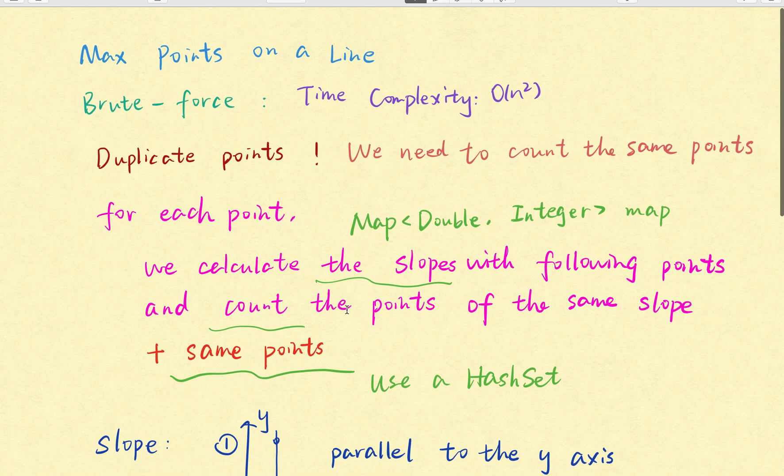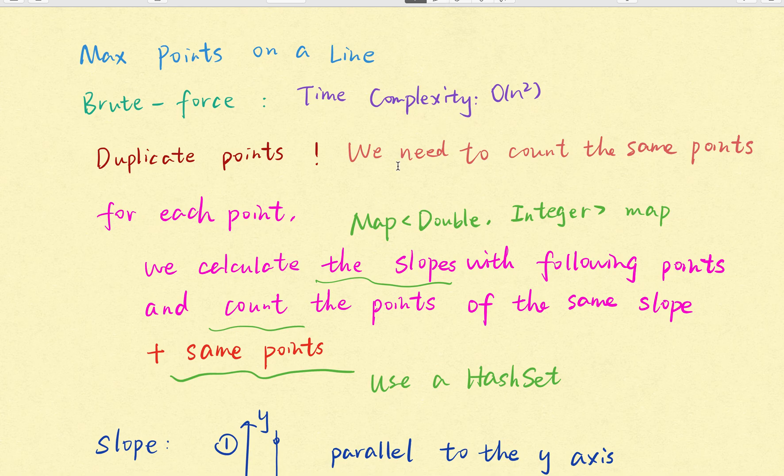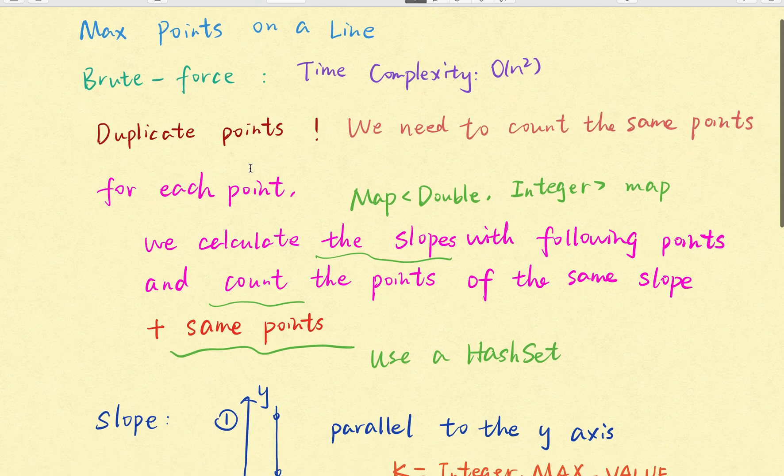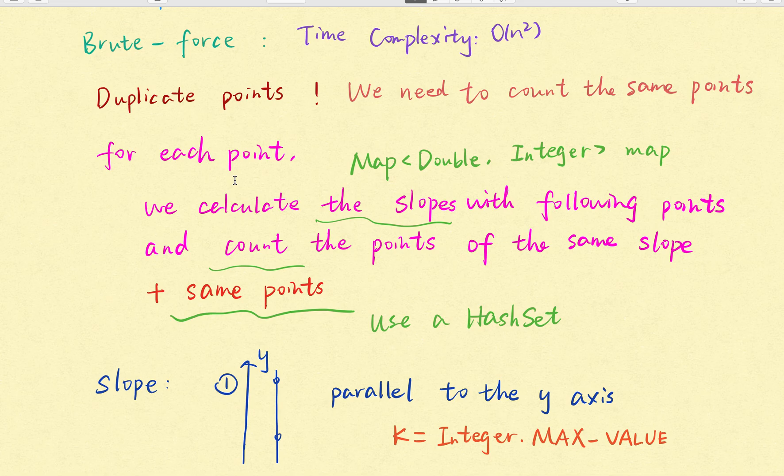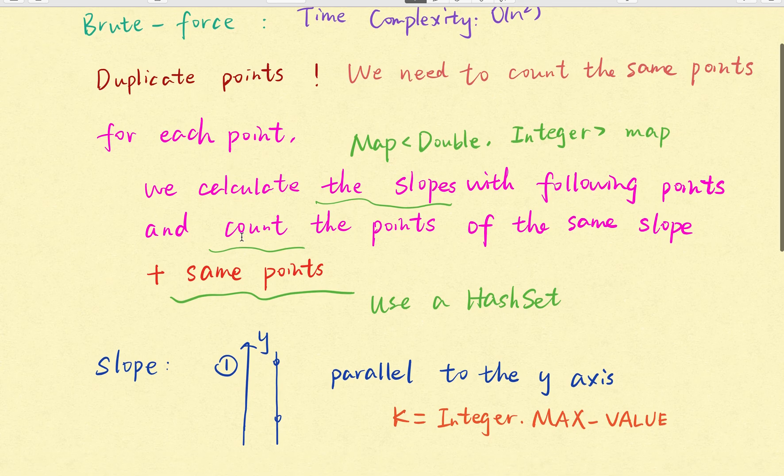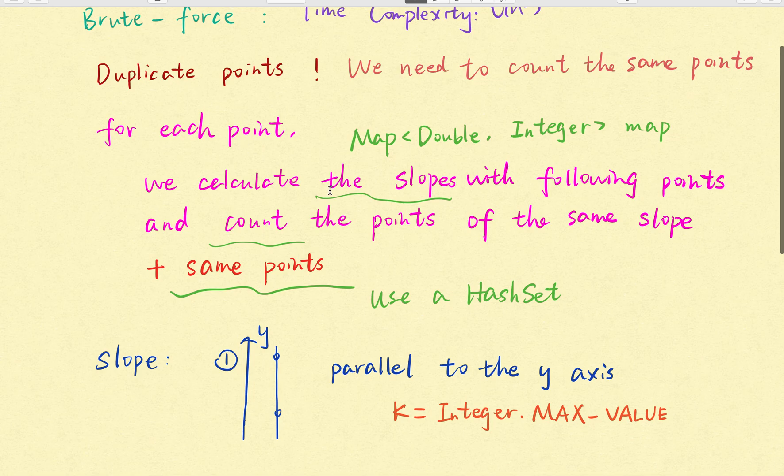So let's see. Actually this is just a brute force algorithm and the time complexity should be big O n square. And we have 2 full loops.